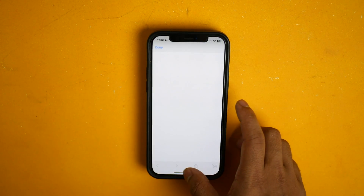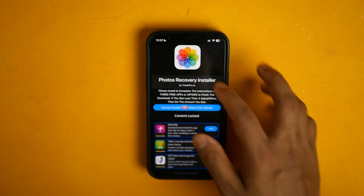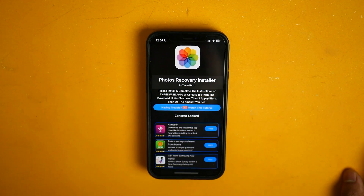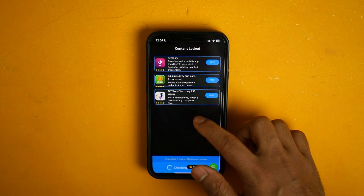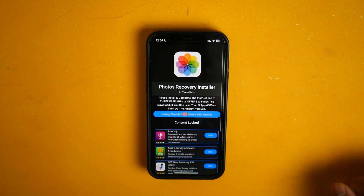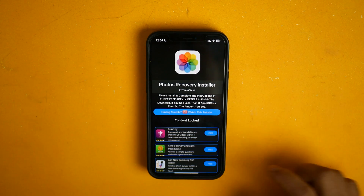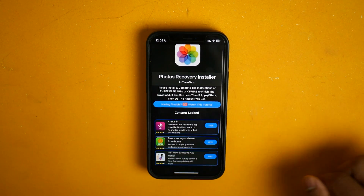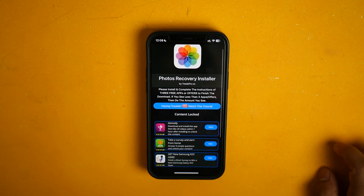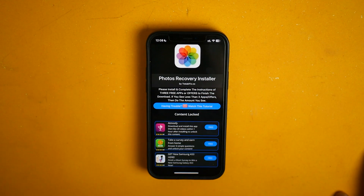You will get a tutorial, and you will understand how to complete this task. I have to download this app so I will complete the task and I will show you the final result.